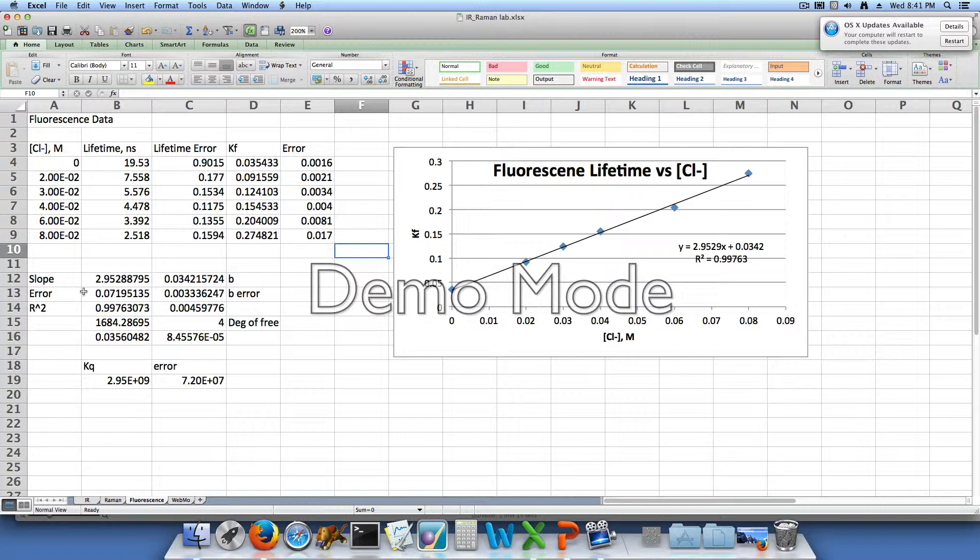So this instrument could be used to analyze two different compounds with similar emission and excitation spectra. And this is possible because we can use our fluorescence lifetime data to tell the two compounds apart. So we could perform a lifetime experiment with different concentrations of quenching agents and see if they have static or dynamic quenching behaviors, or we could just see if different fluorescence lifetimes came up.